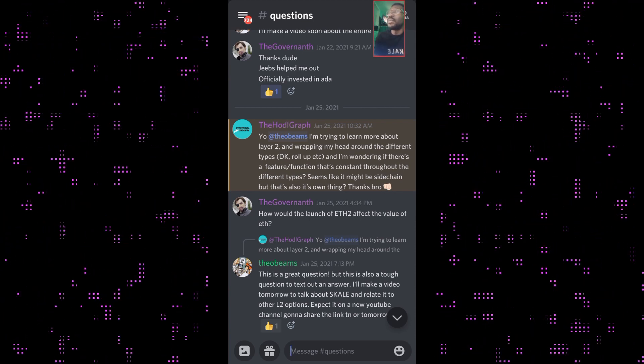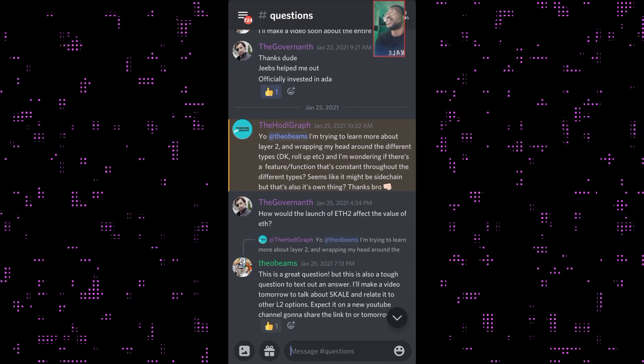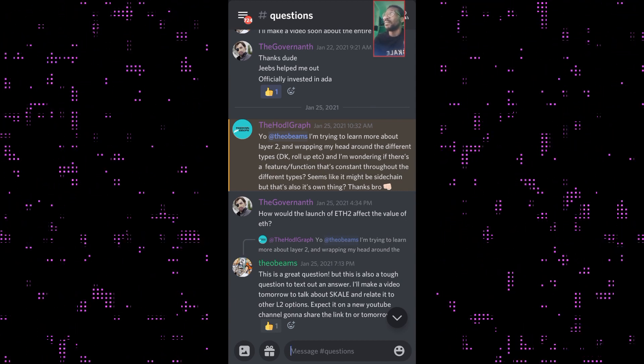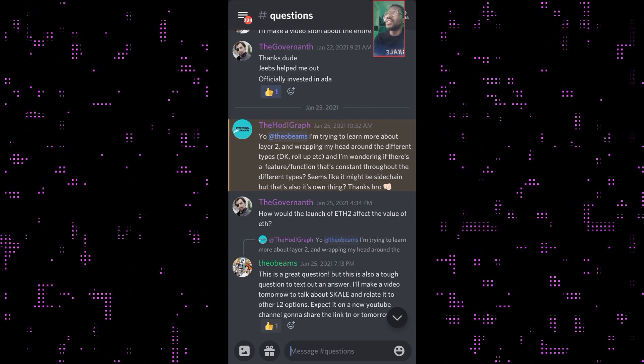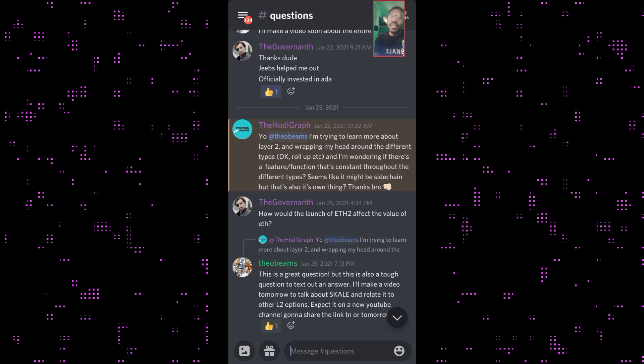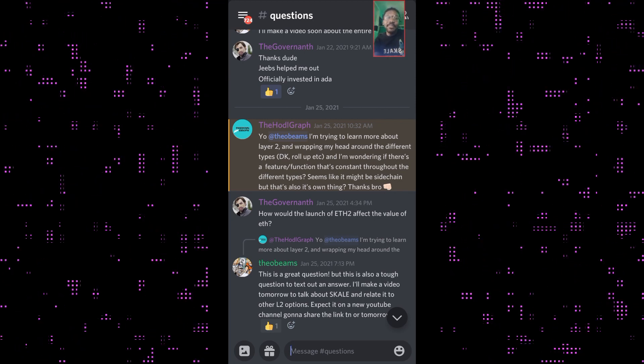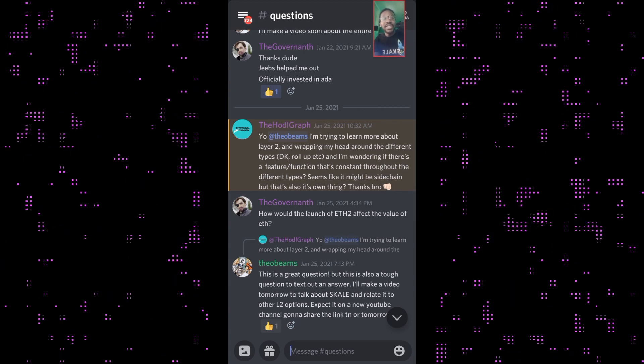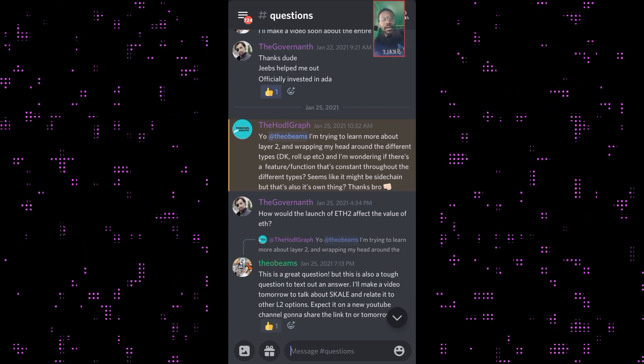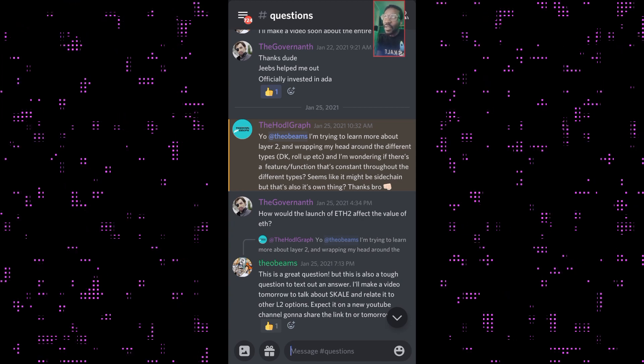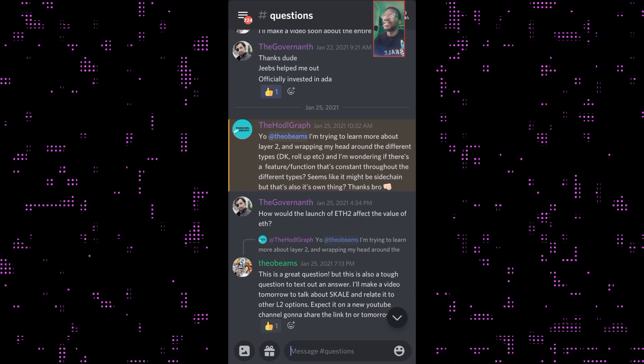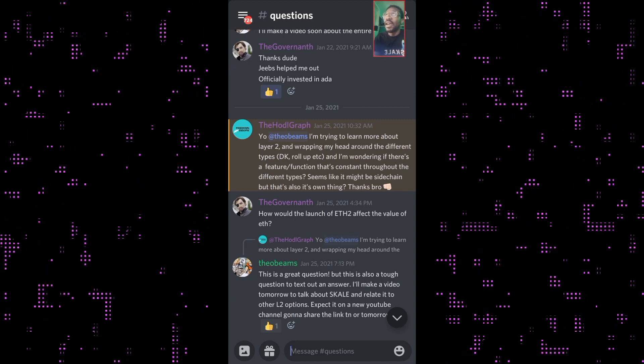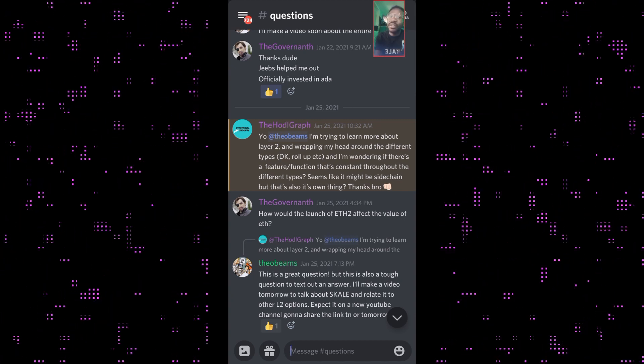The two-way peg design of the side chain—that is, the mechanism for locking tokens for use on the side chain—is important to note. When you're using a side chain, you're actually sending tokens from the layer 1 to the layer 2. The mechanism for locking tokens to use on the side chain, then unlocking them back to the main chain, is critical.